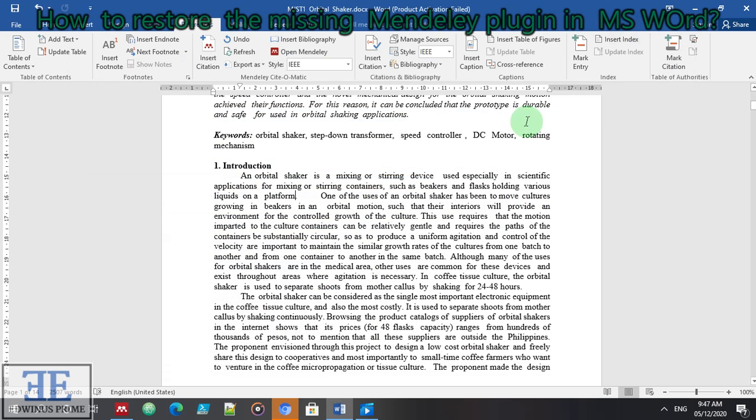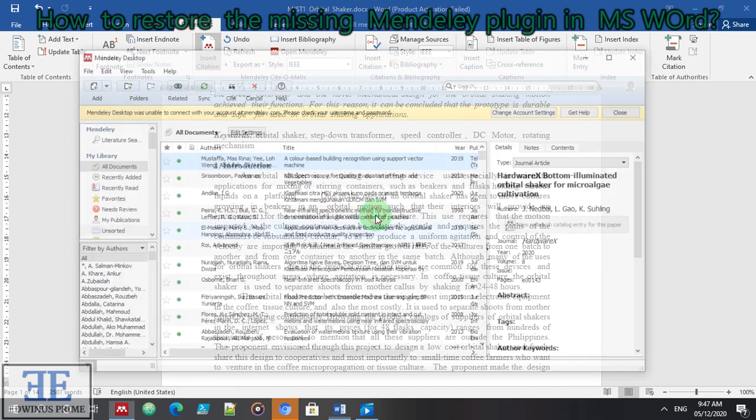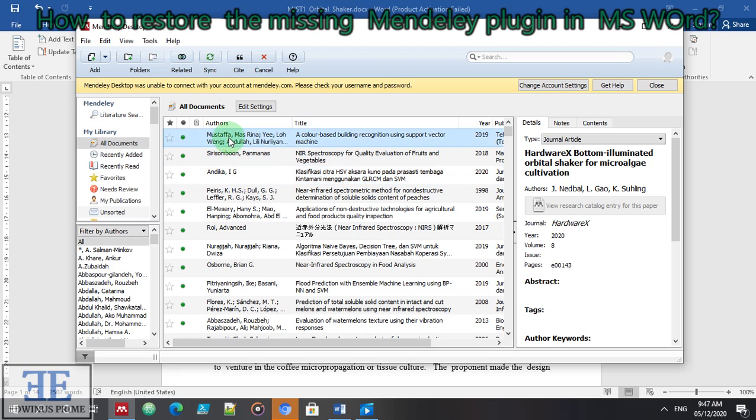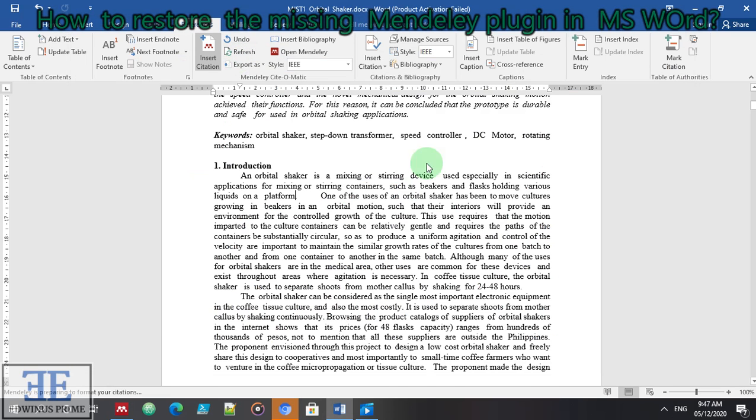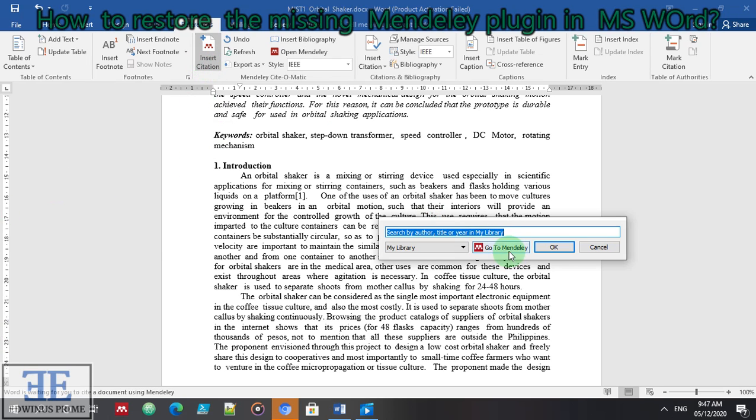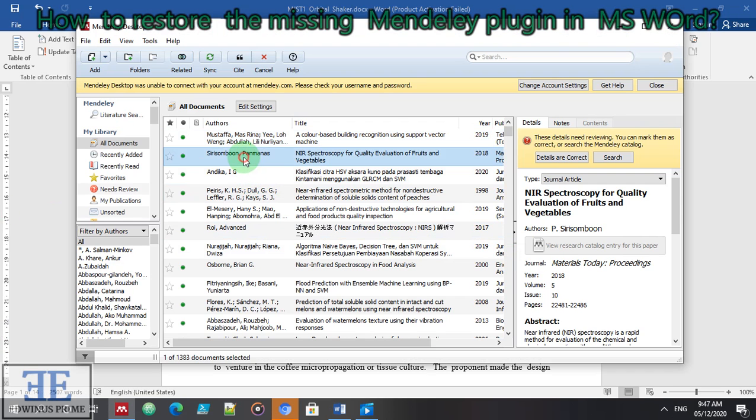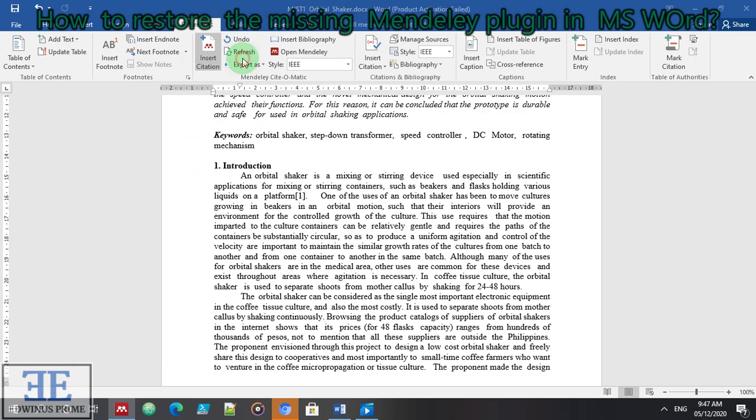Let's try to cite this Mustapa. It's now appeared here, it has been cited. Let's try another one. Let's go for this second article. This is for demo purposes only.